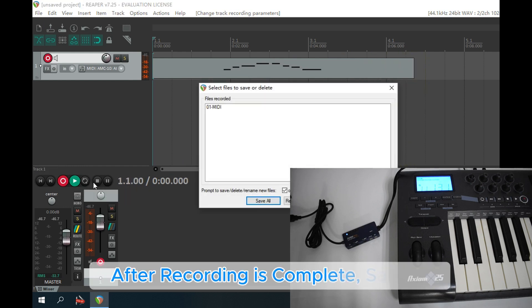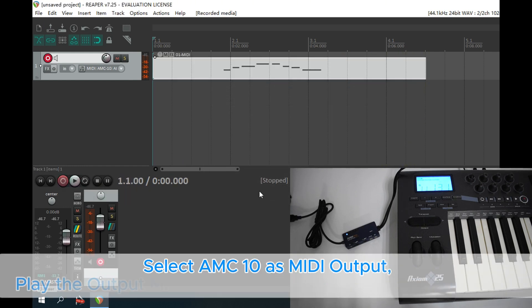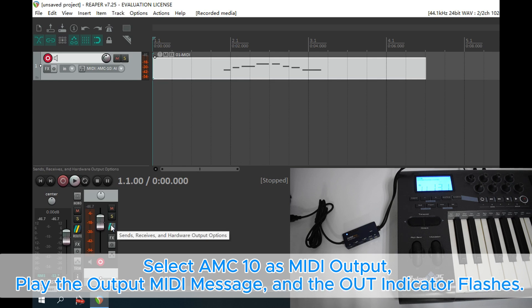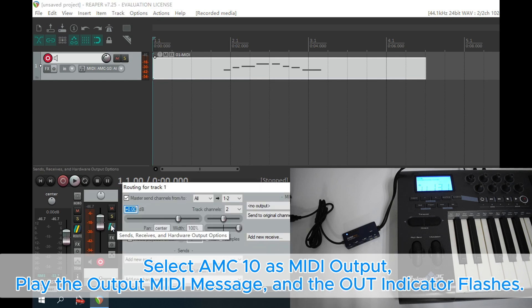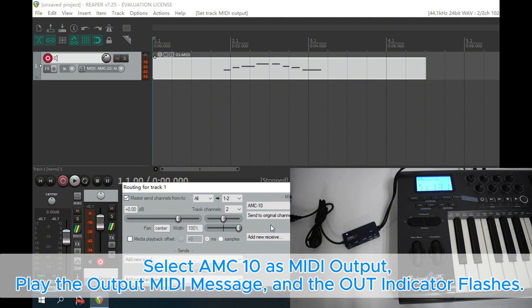After recording is complete, save it. Select AMC10 as MIDI output. Play the output MIDI message, and the out indicator flashes.